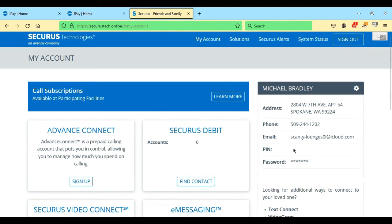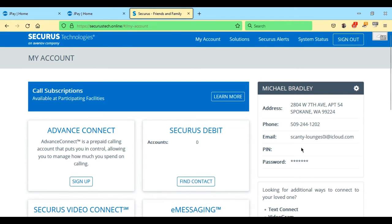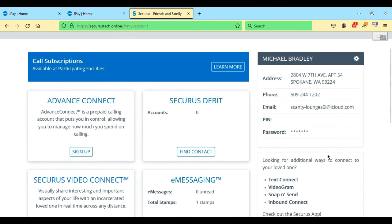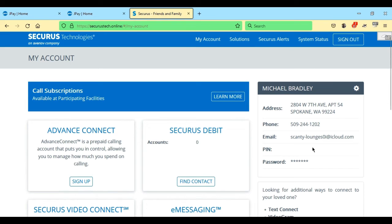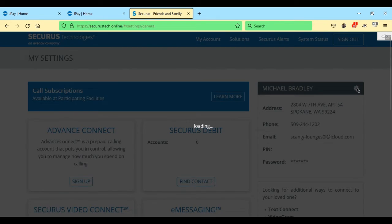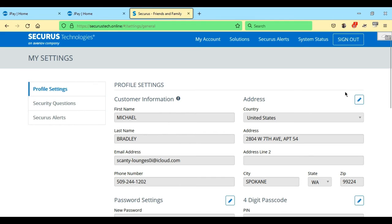For password, this one doesn't have a PIN yet so you definitely want to make sure you have a PIN set up when you log into your account. If you have any issues you want to go back to Securus and ask questions, they're going to ask for that PIN. You want to go up to your settings and click on that.